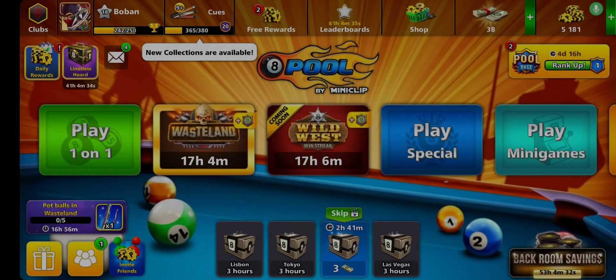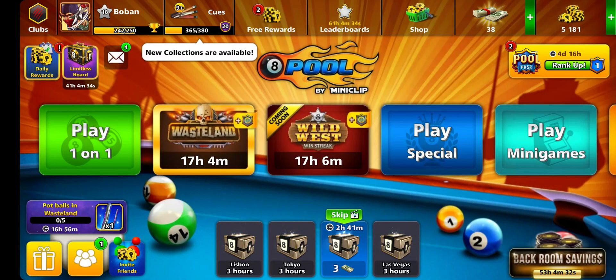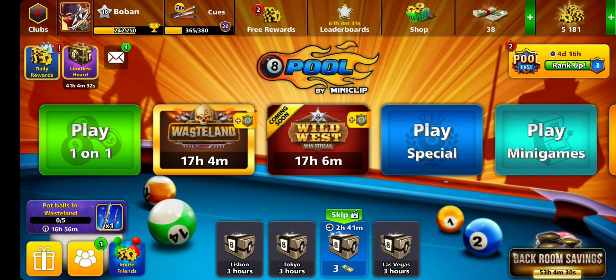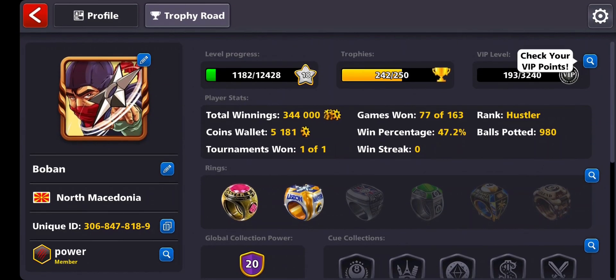Hello everyone. In this video I'm going to talk about how to recover your previous 8 Ball Pool account. First of all, what you're going to do is go to the top left corner and press on your profile icon.